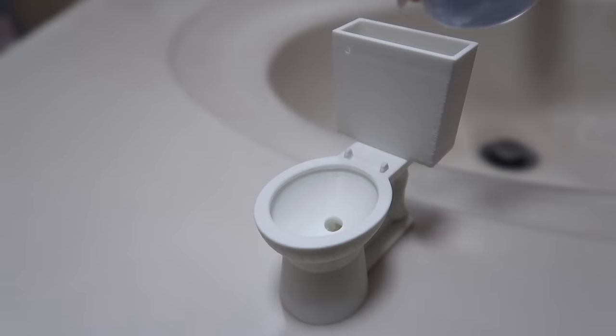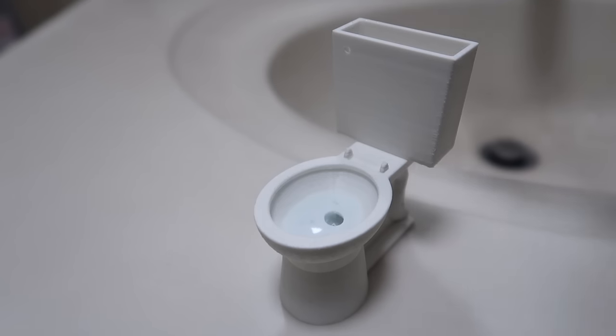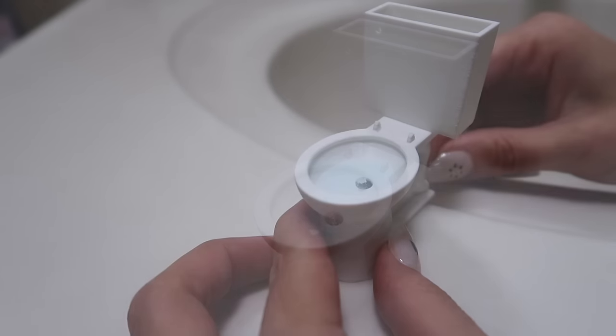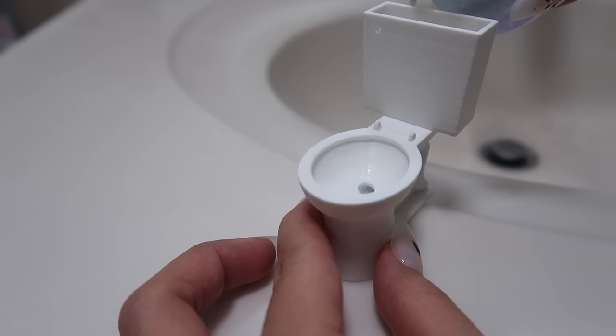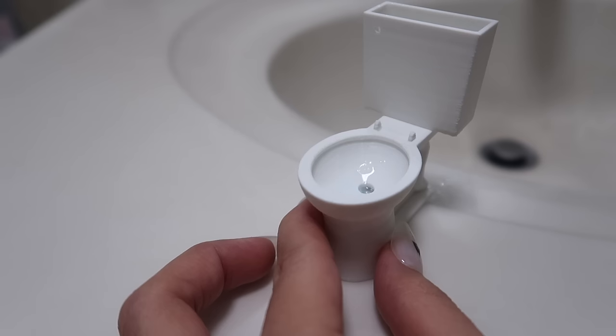If you pour water into the tank, it will fill the bowl. And any water that fills the bowl will also pour out of the back of the toilet. If you want water to stay in the bowl, simply plug that back hole.